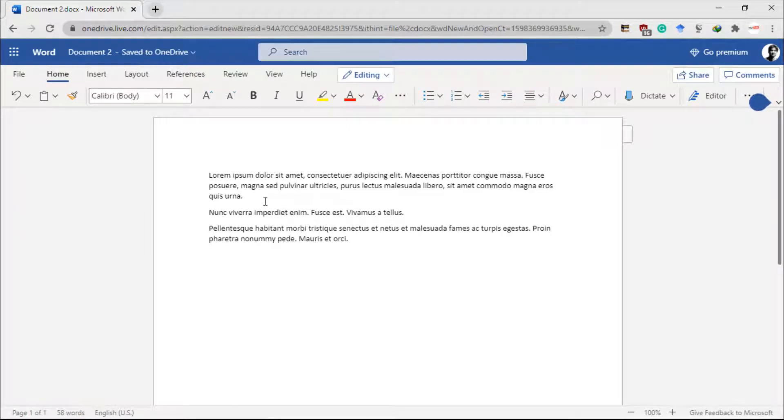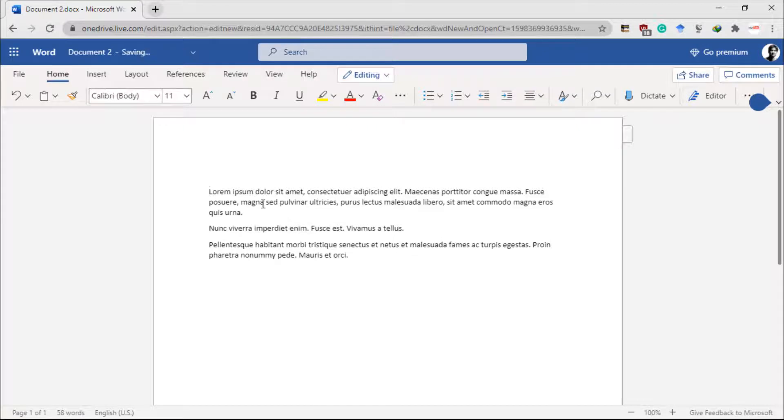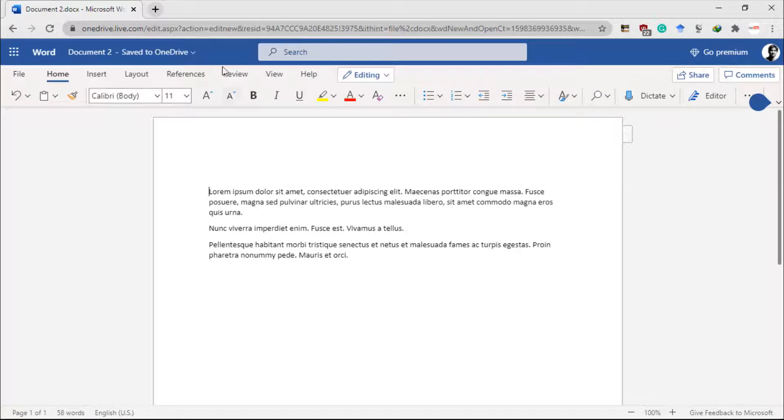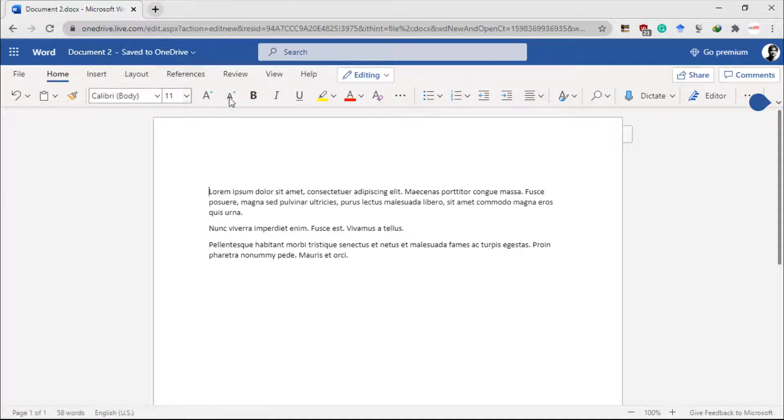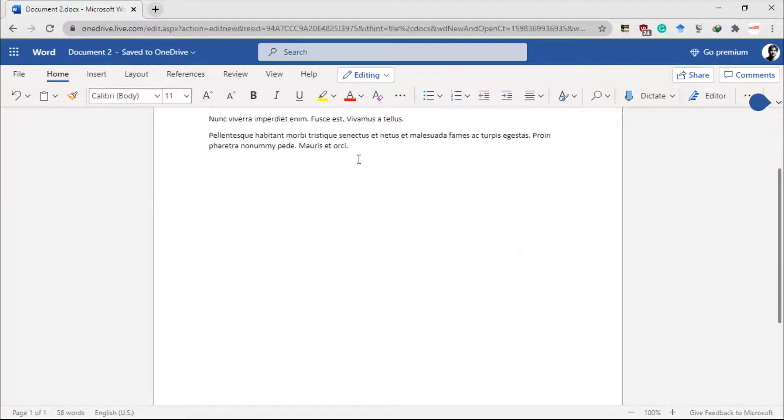This is just a text I have inserted in this document. Here you can use all the options that you can get in your desktop version of Microsoft Word, which is pretty much the same as the web version.